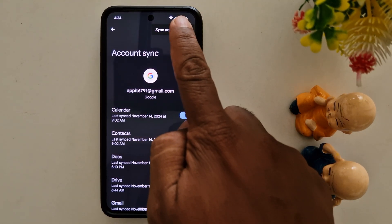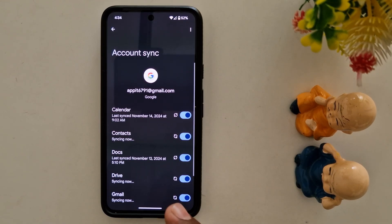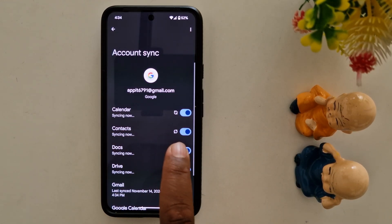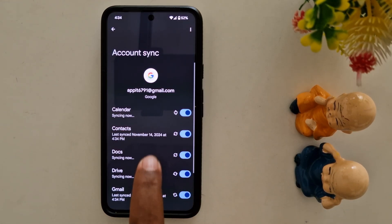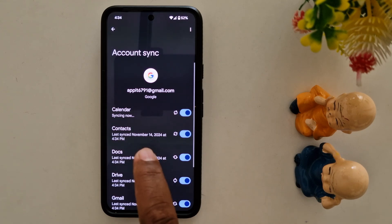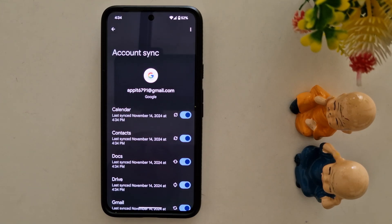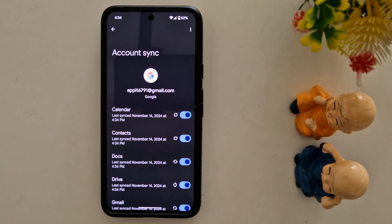Tap on the three dots and tap on the Synchronize button. Now it will synchronize the latest data on your device — here you can see today's date. This is a helpful feature to easily backup your data using your Google account, so if you change your phone or lose your phone, you can easily backup all your data.